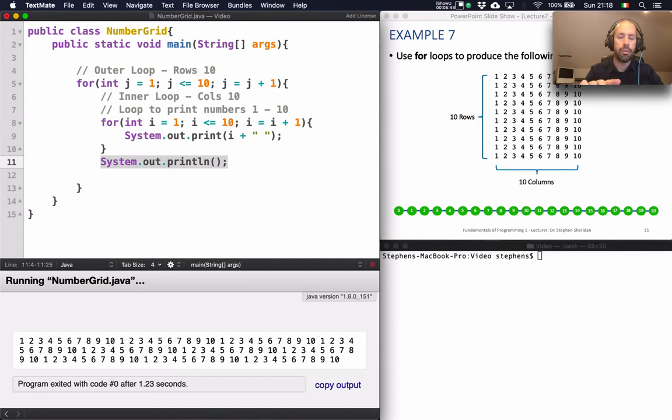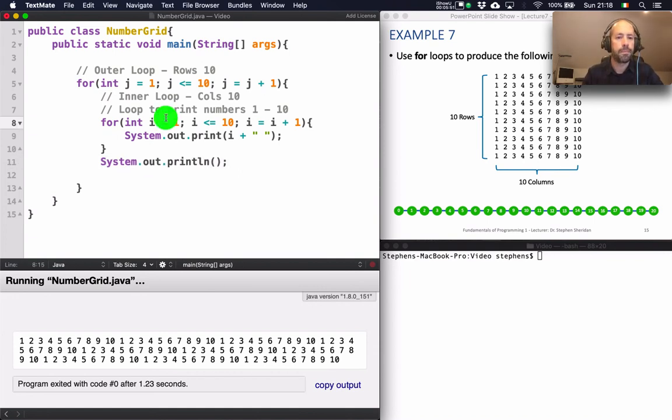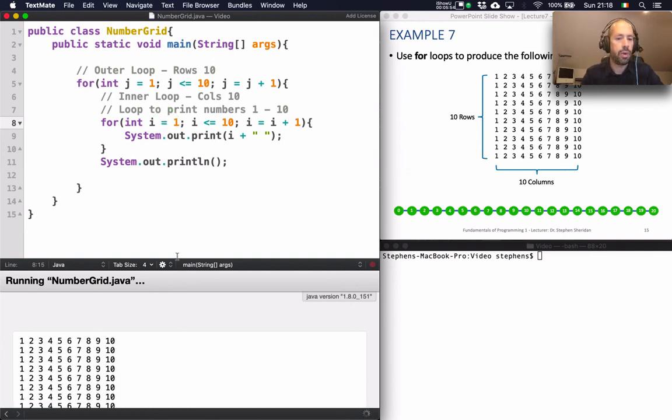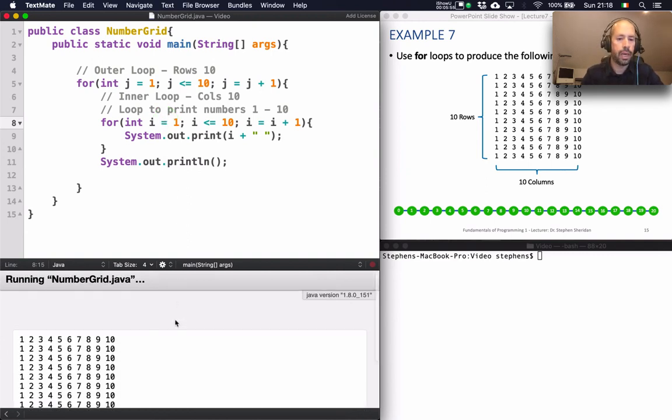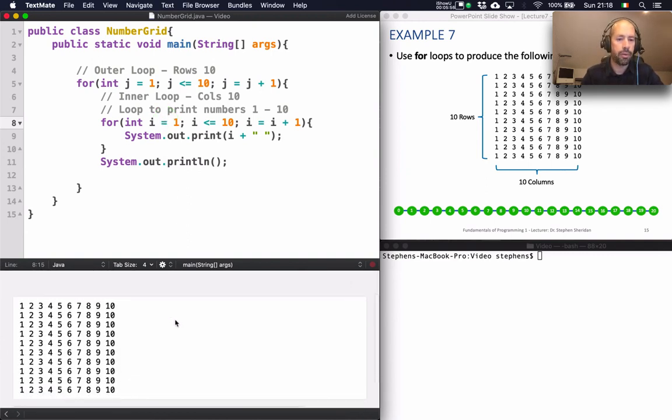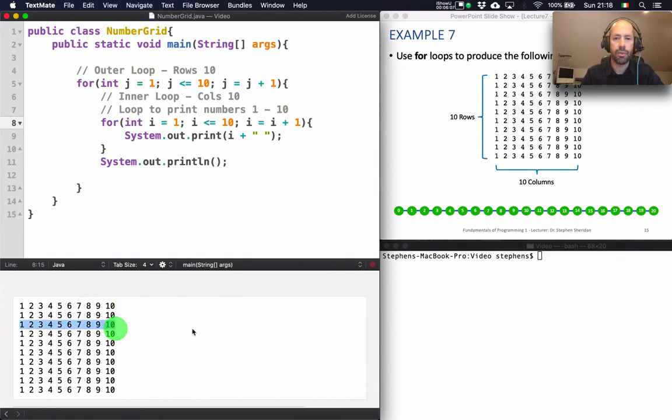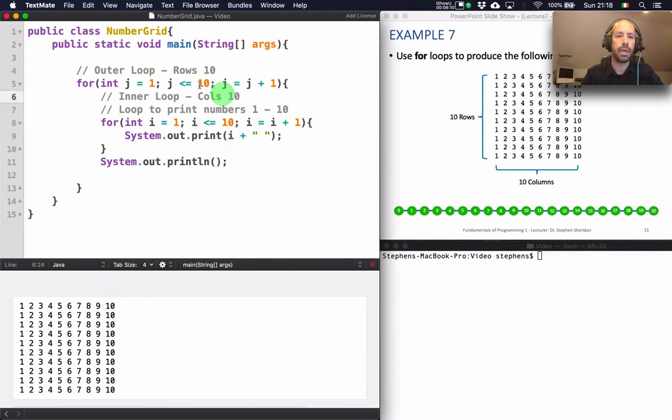And that will make my grid pattern appear. So if I run this we will hopefully get our grid pattern. Which we do. So the inner loop is printing a row. And then we repeat that 10 times to get the effect. To get the grid pattern.